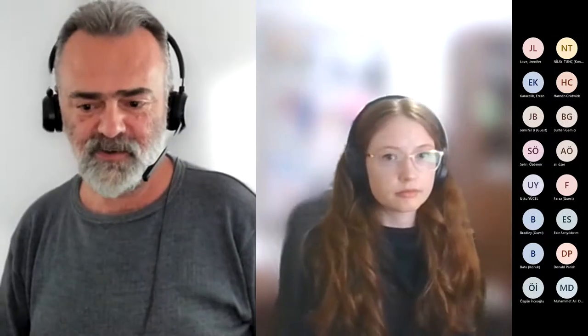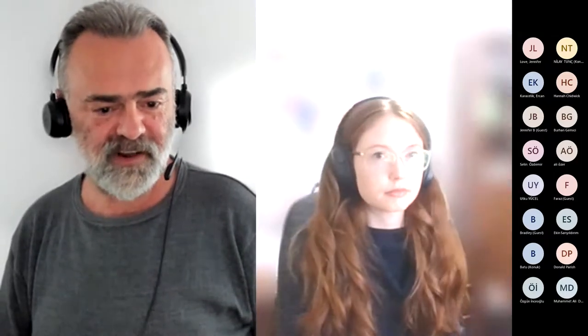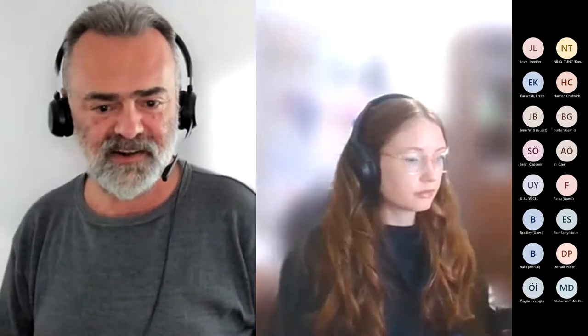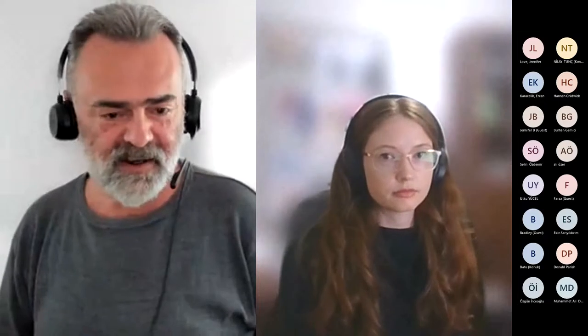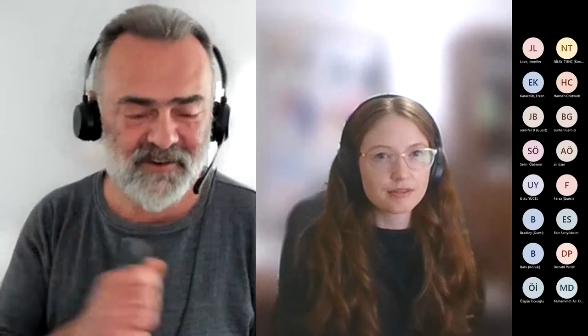Welcome everybody. Today's topic is quite a hot one: storytelling with data, especially with Power BI. We are together with Kerry Kolosko today. As far as I can see, she is one of the most enthusiastic people about data visualization. I love her work. I'll leave the introduction to you, Kerry — I'm handing over to you directly.